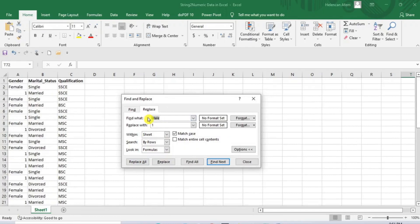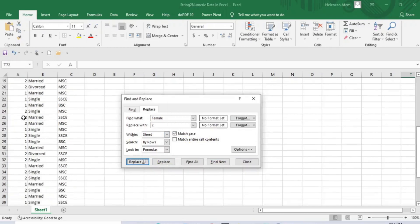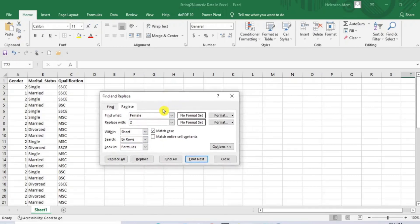Now let's write female in the Find What space and then write 2 in the Replace With space, and then click Replace All. All the female entries have been replaced by 2. Please note that the choice of numeric value to replace any string is entirely yours. Here I chose 1 to replace male, but you can choose any other values such as 0, 2, 3, 4, or 5 as you desire. It doesn't matter which number you choose first, but you must not choose the same numeric value to replace more than one string category within the same variable column.